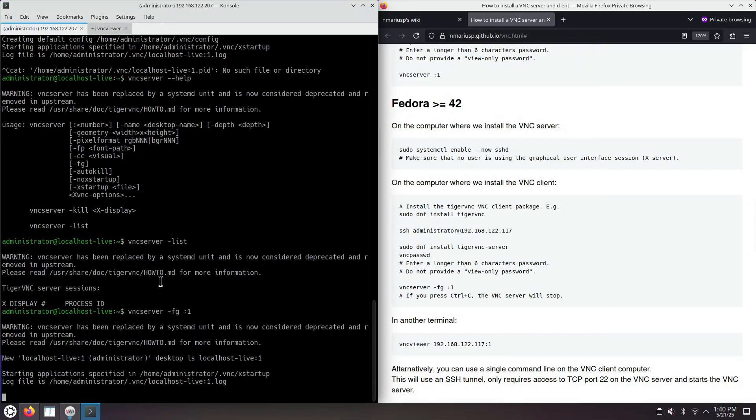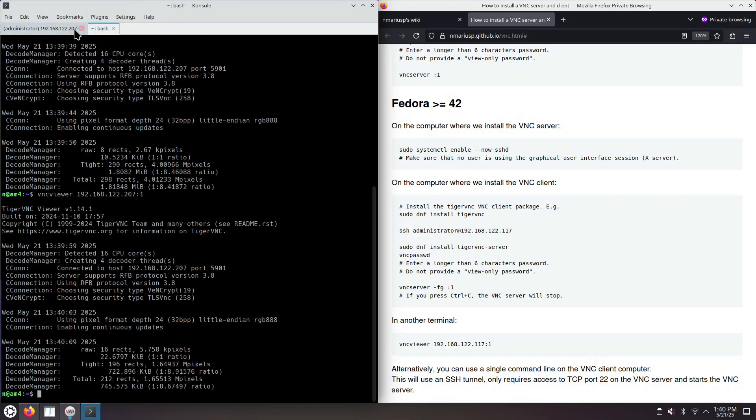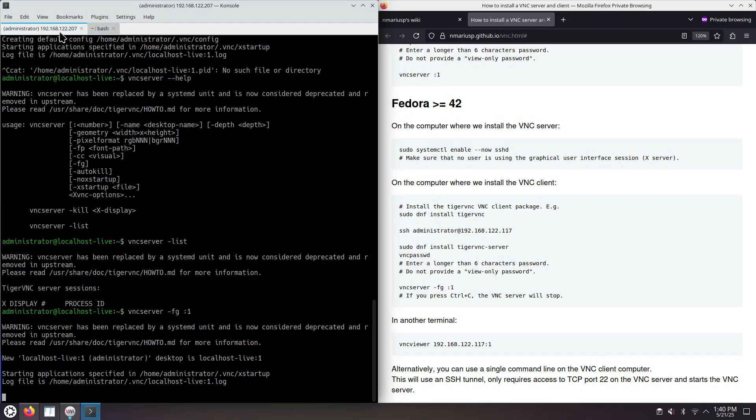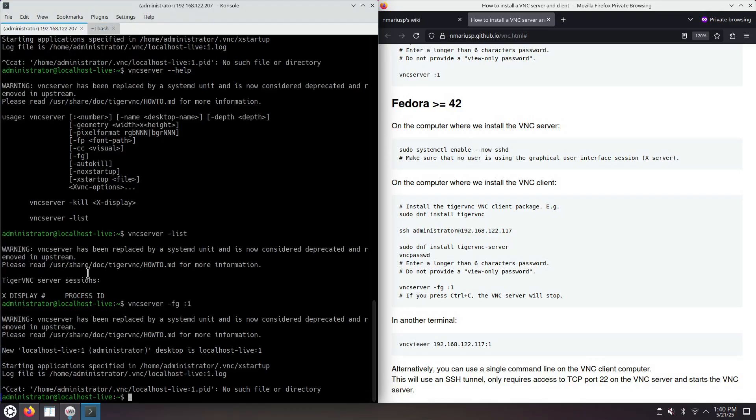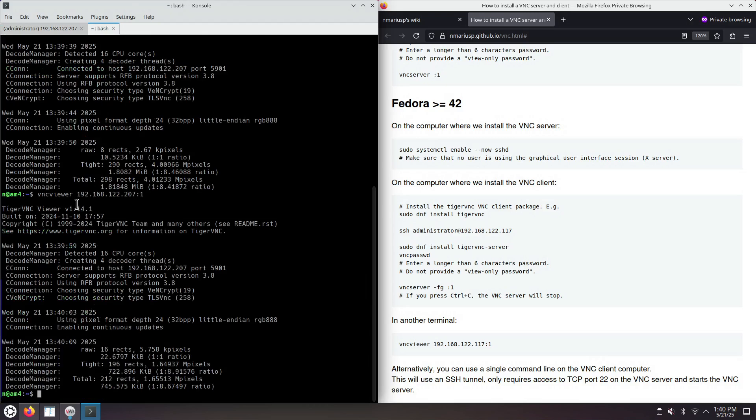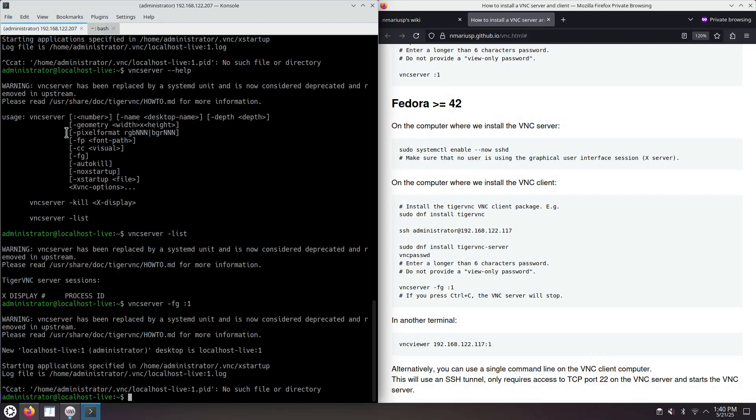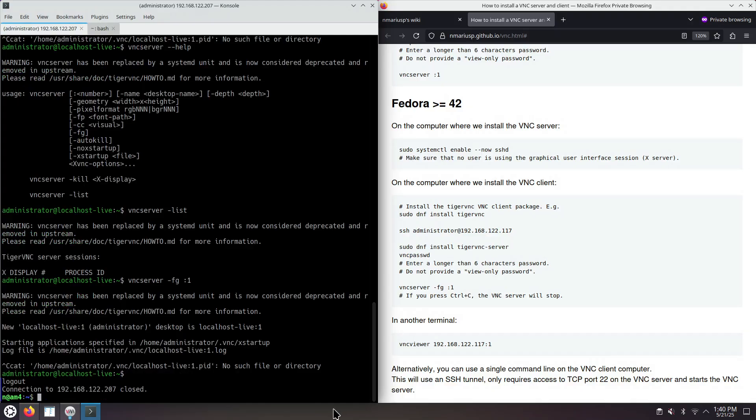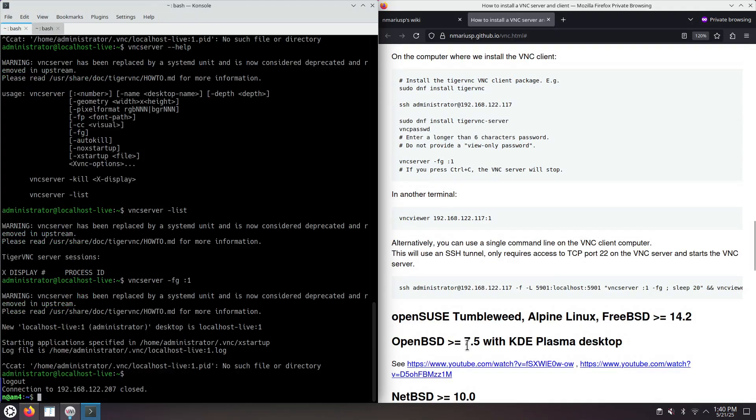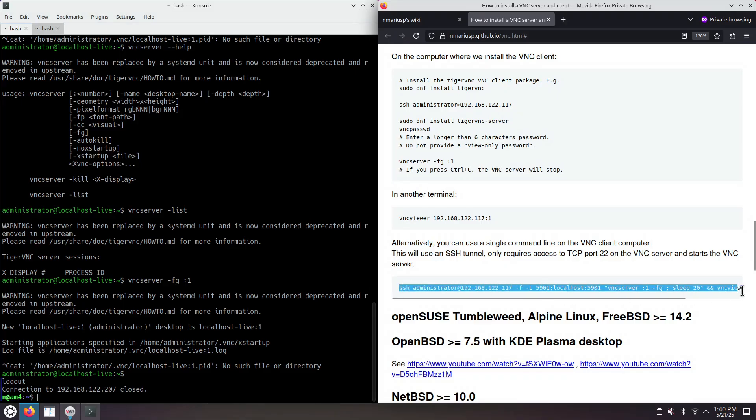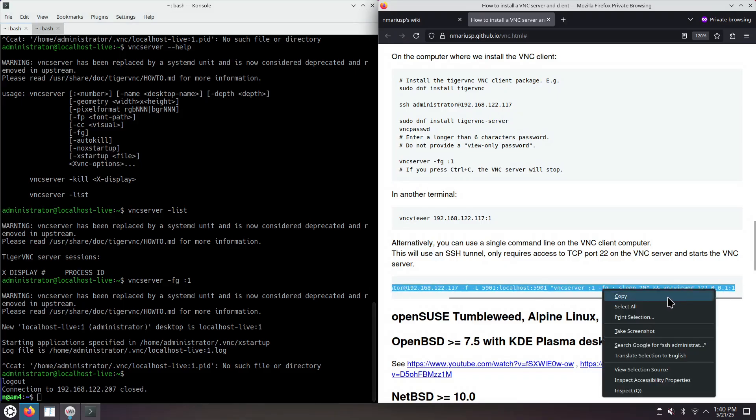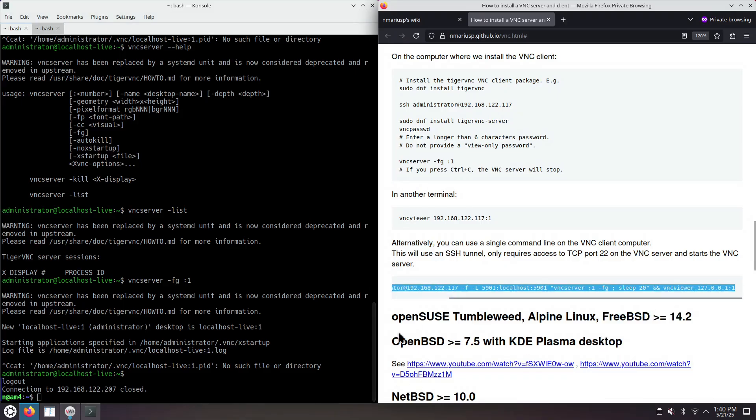As an alternative to using two graphical user interface terminal application tabs, or two terminals, where in one you do things using the SSH client, and on the other you're using the VNC viewer, the VNC client, you could do everything in a single terminal. And that's if you run a huge command line like this one. Let's see what the command line does.